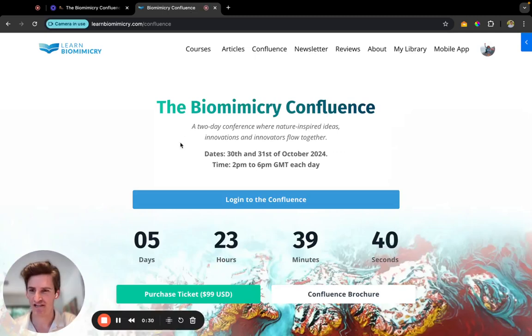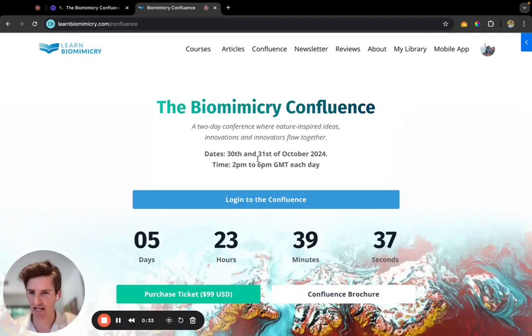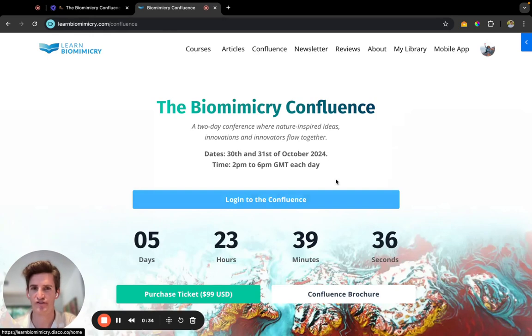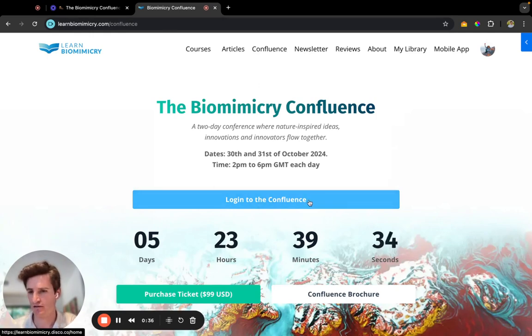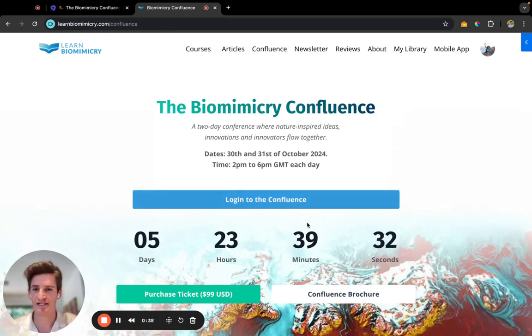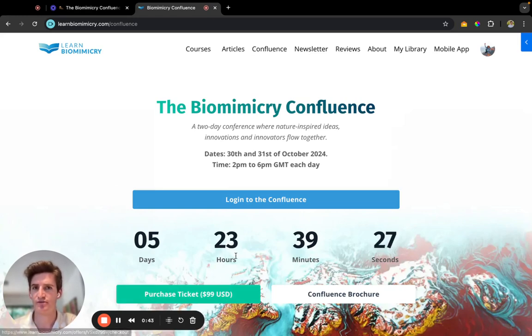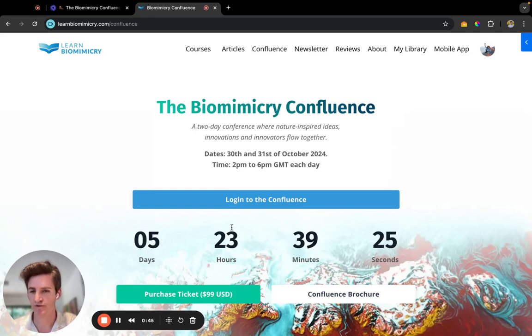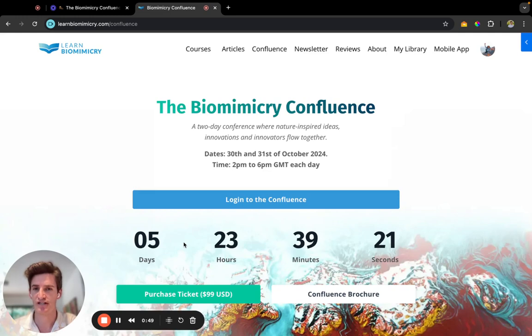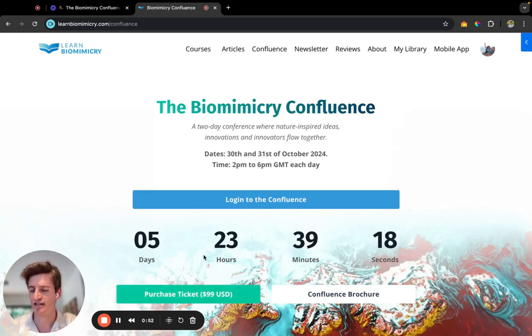As you navigate over to learnbiomimicry.com/confluence, you'll see you can now log in via the website. If you haven't yet already, feel free to purchase a ticket. You're also most welcome to purchase the Biomimicry Short Course Set, and within that you'll get a free ticket to the Confluence and the Biomimicry Project Playbook too.